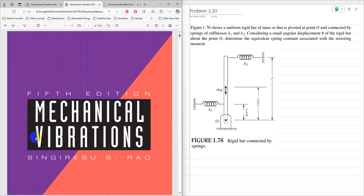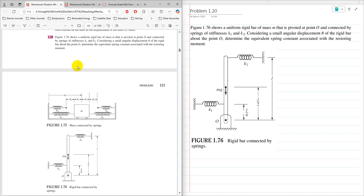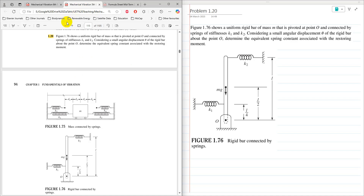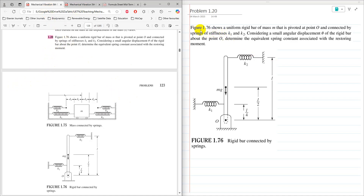This video tutorial is the solution of problem 1.20 from Mechanical Vibration, 6th edition by S.S. Rao. The problem is the same in the 5th edition of the book, on page 122 of the 6th edition and page 93 of the 5th edition. This problem is about finding equivalent spring stiffness.